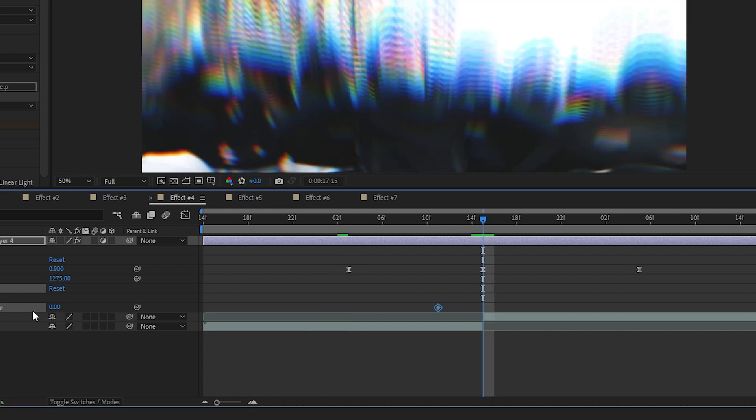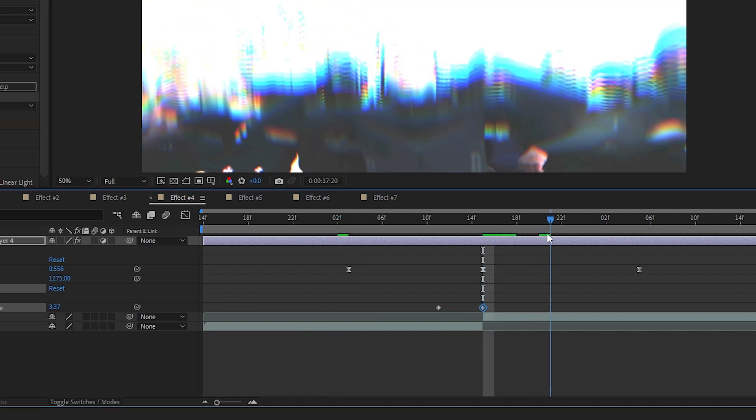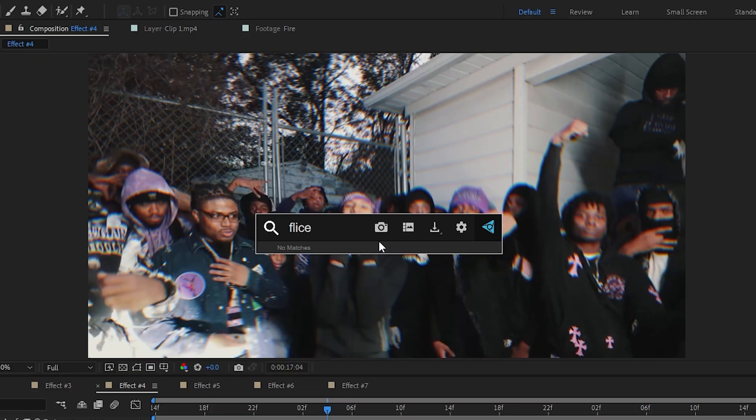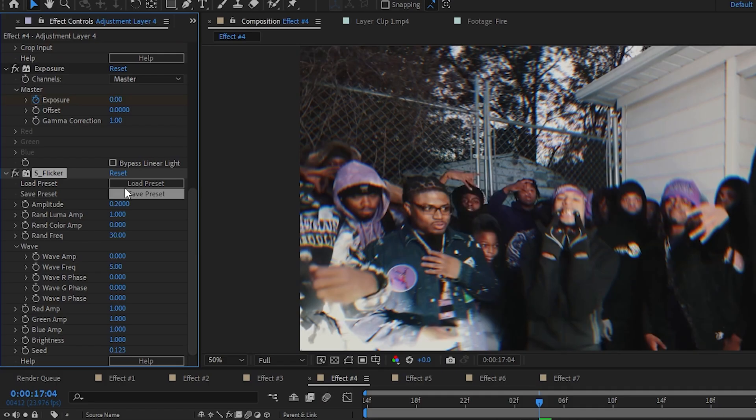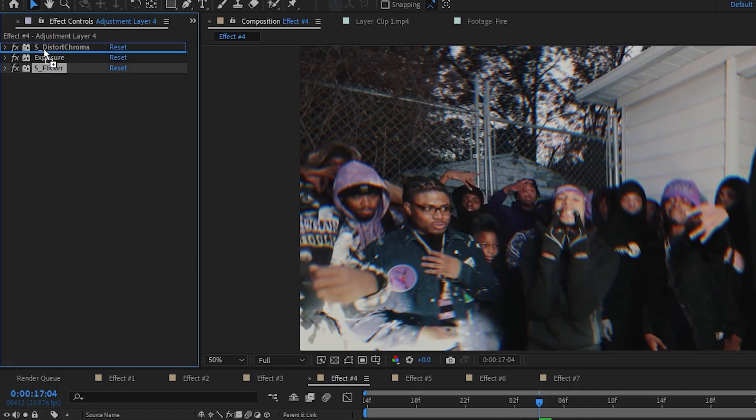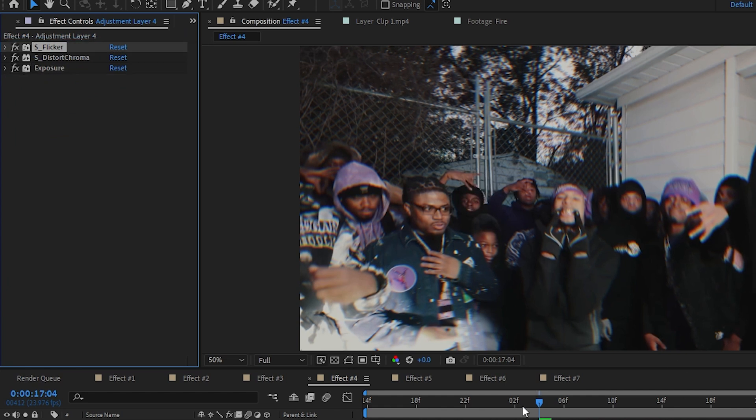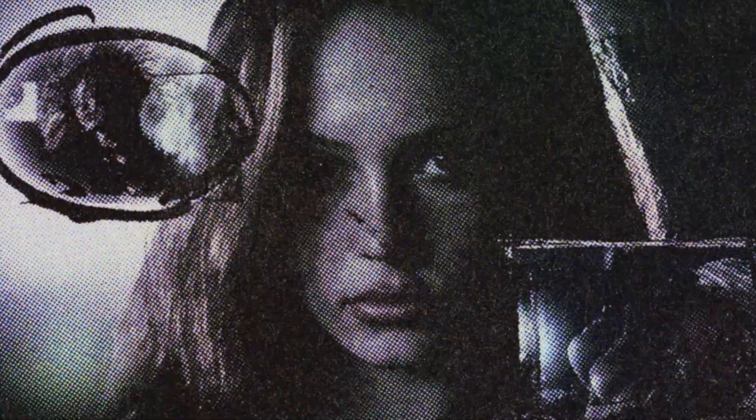After that, add an Exposure to add that flash — bring up the exposure right around here and set it to zero at the end. Lastly, to spice it all off, add a Flicker, bring up the amount, and put the flicker before your Distort Chroma. And this is how we create this simple chroma transition. I know a lot of people are happy to know this because I've been getting asked about it a lot.